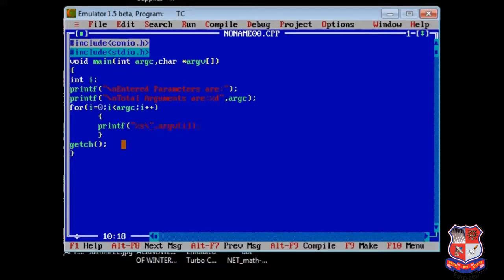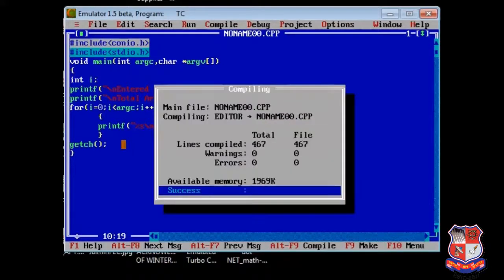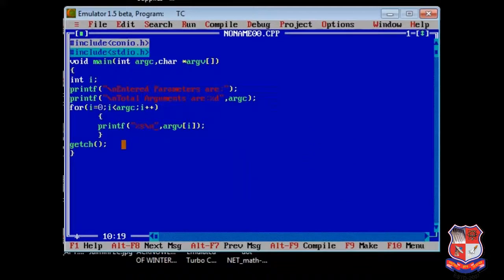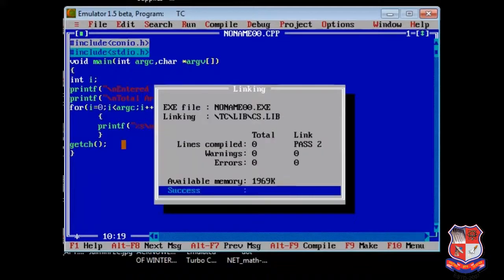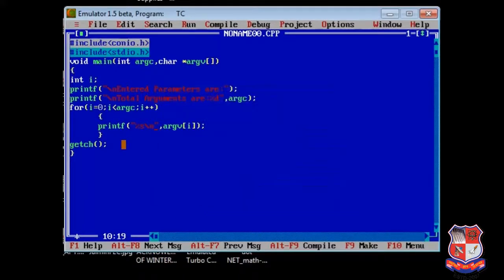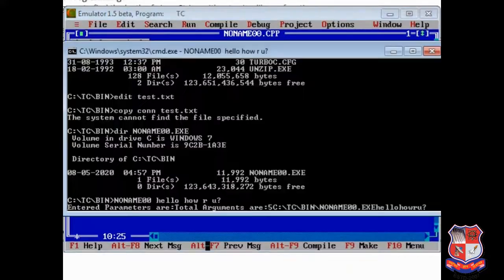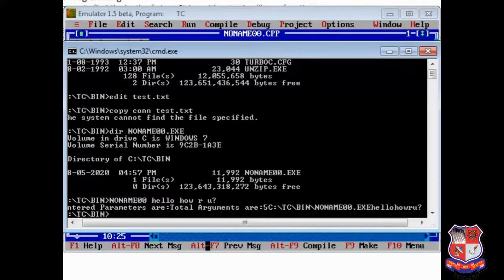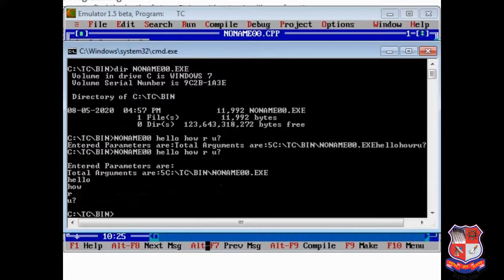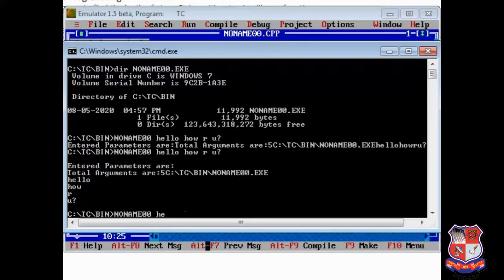Now again compile the code and press f9. It will create a modified executable file. Let's check it out whether we can run the same code. Yes, you can see if you change the parameter.